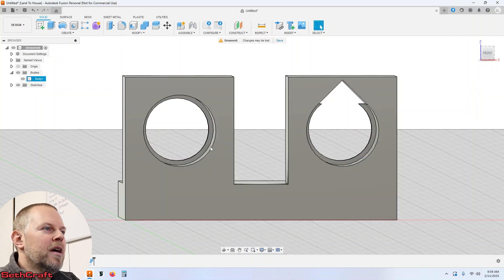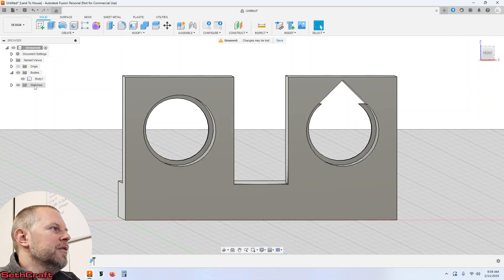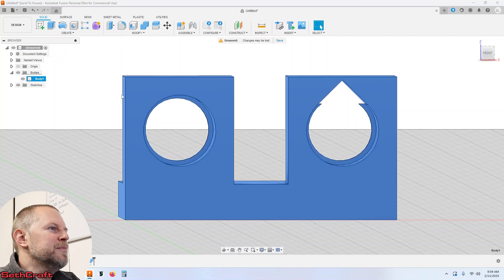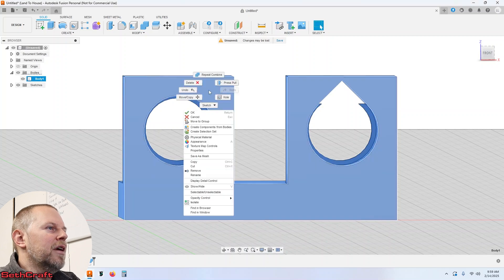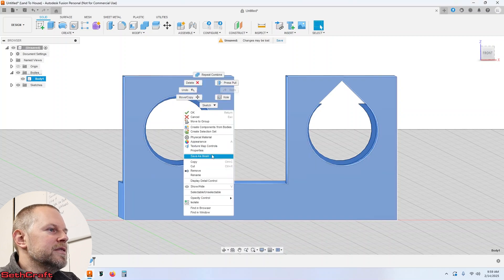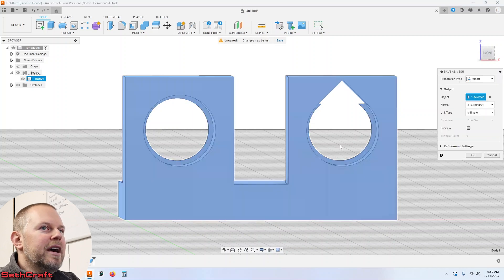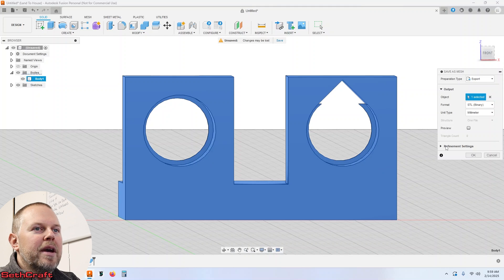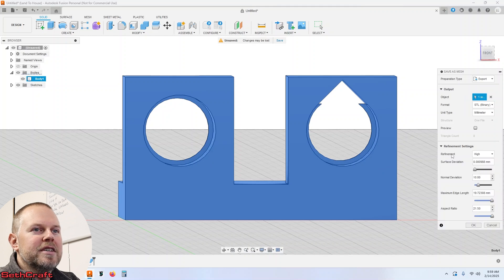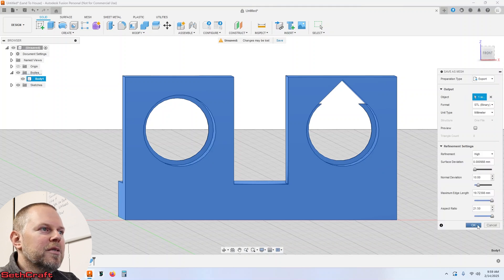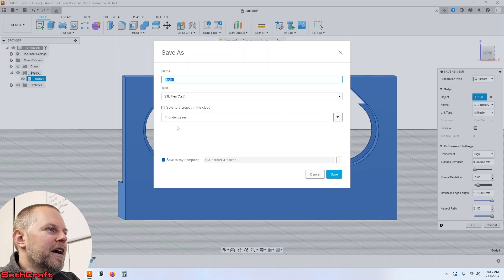Now what I can do is select this body, right click, go to save as mesh, make sure this is set to high, push okay and then save that.